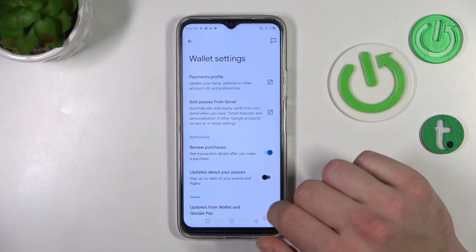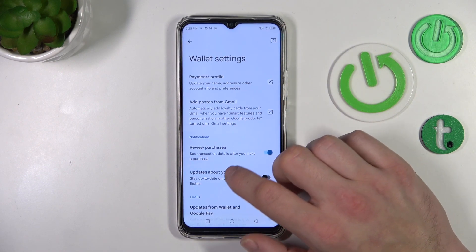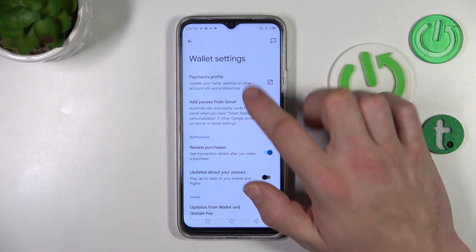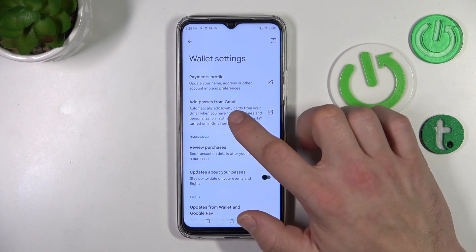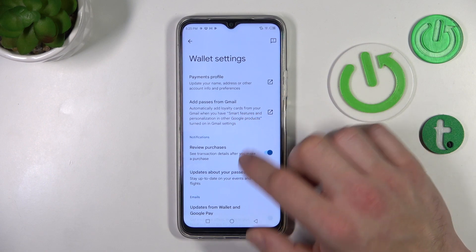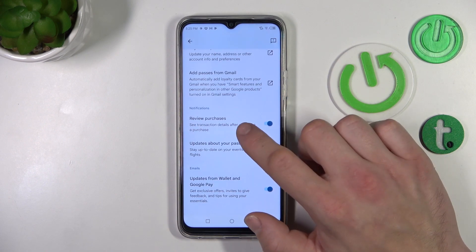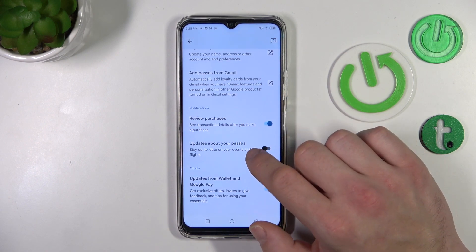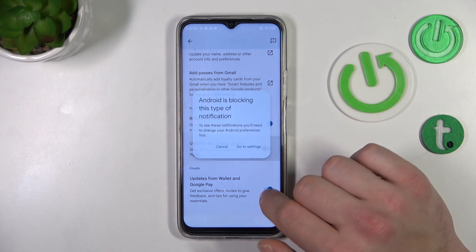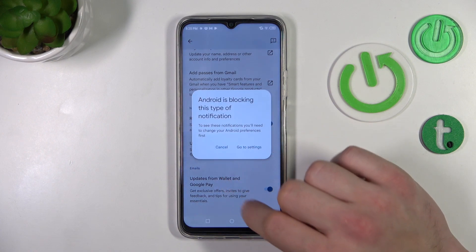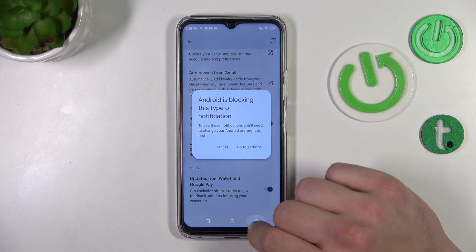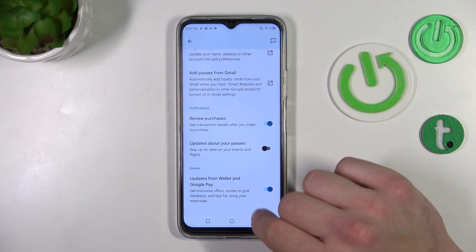In Wallet settings, you can edit your profile, add passes from Gmail, enable or disable review your purchases, updates about your passes, and updates from Wallet and Google Pay.